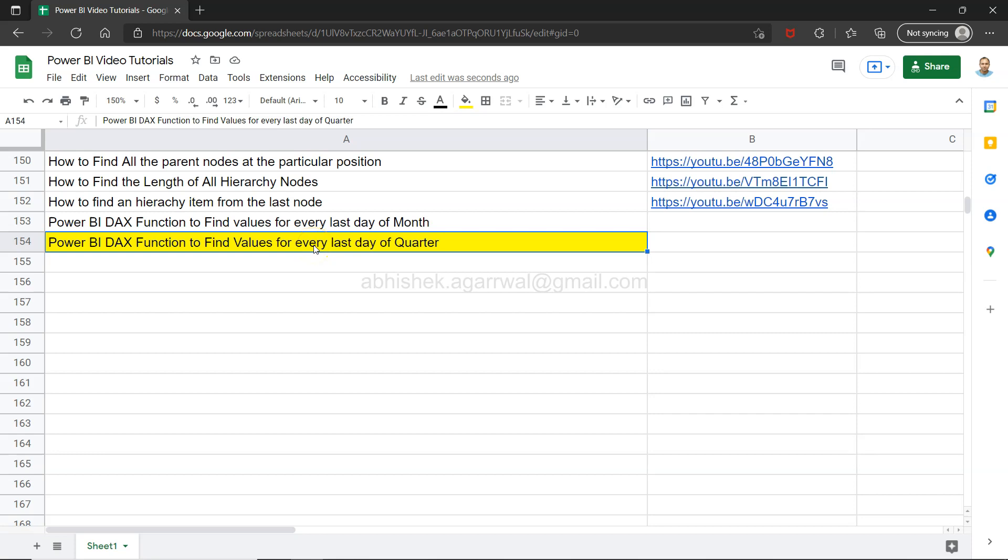Hello and welcome to the new Power BI tutorial video. In this video I want to show you how you can find values for every last day of the quarter.